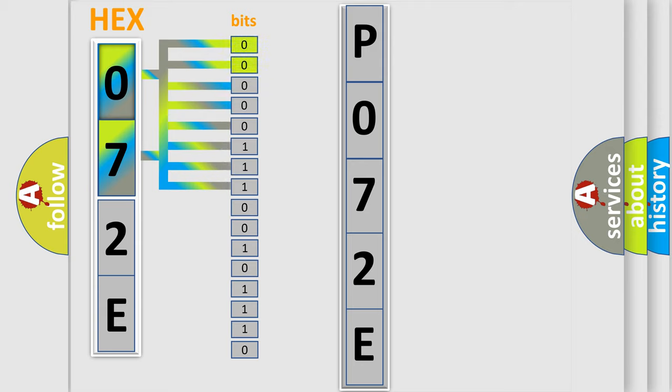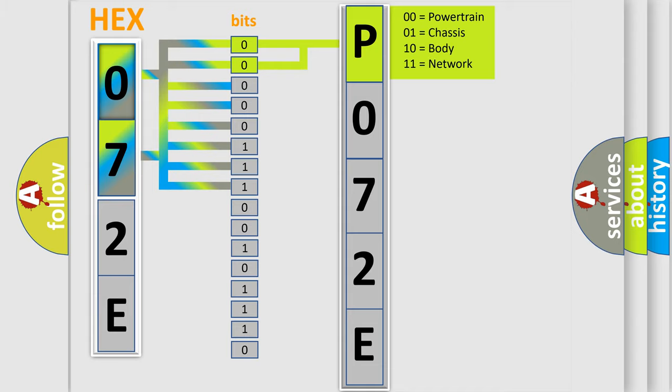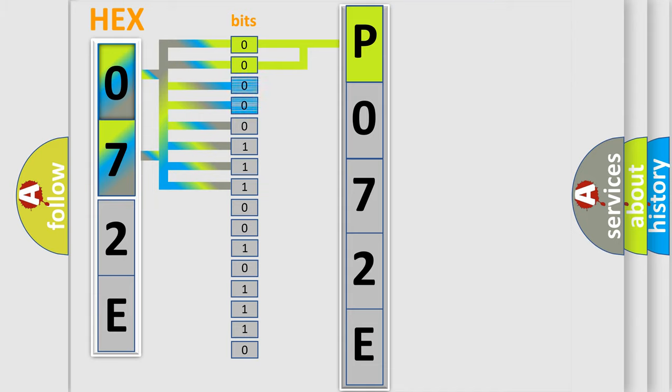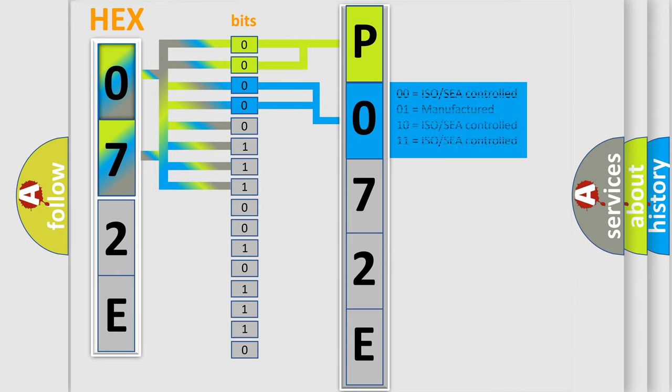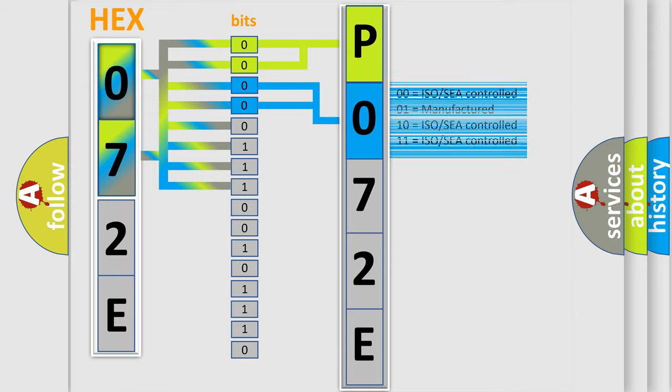By combining the first two bits, the basic character of the error code is expressed. The next two bits determine the second character. The last four bits of the first byte define the third character of the code.